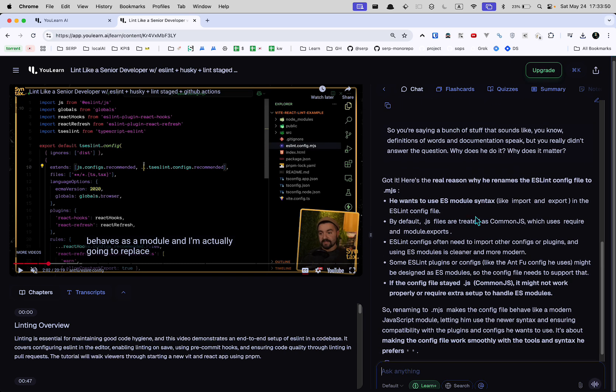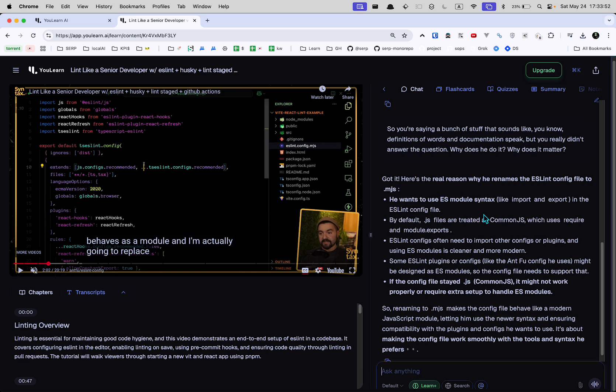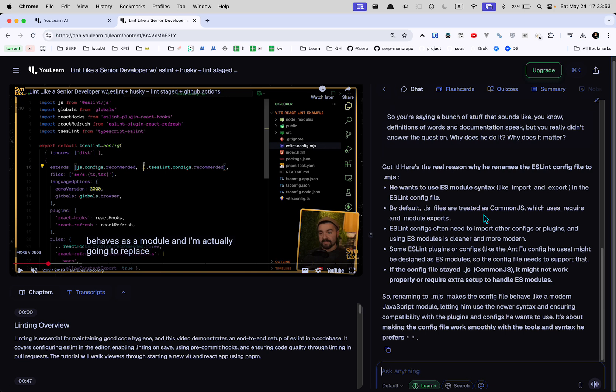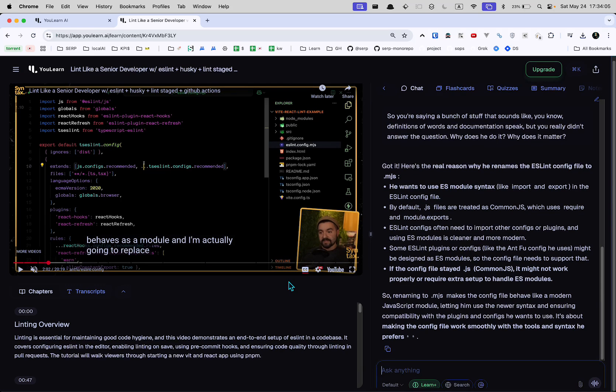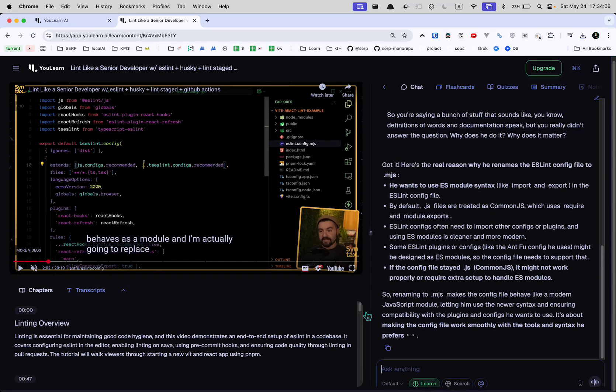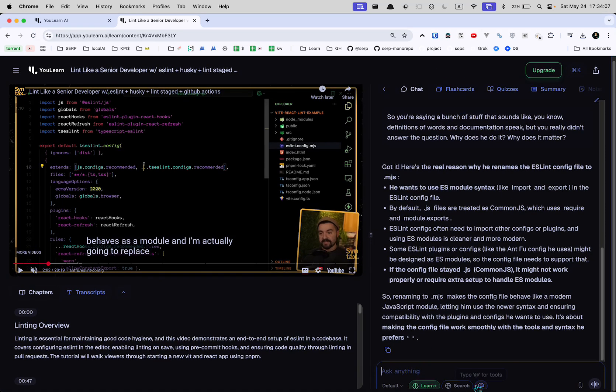He wants to use the ES module syntax. Obviously, sometimes they need to import other configurations or plugins. Yeah, see that wasn't that helpful. But that's just the state of LLMs, I guess.